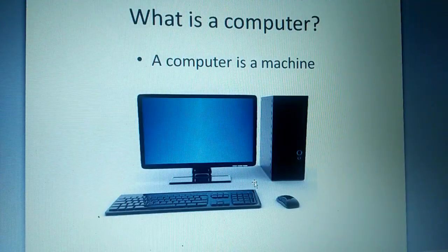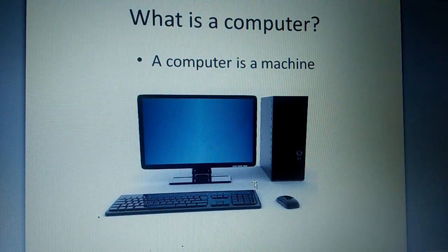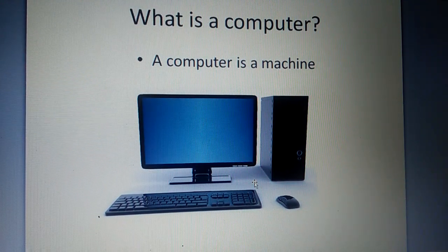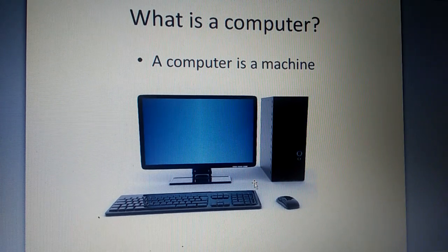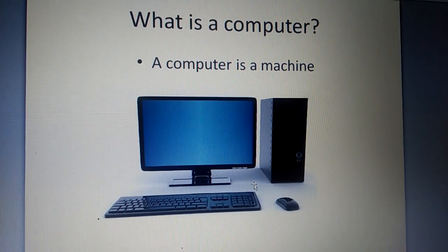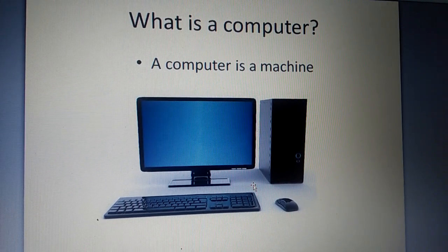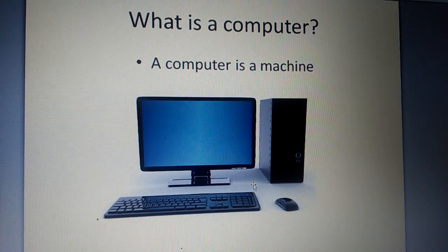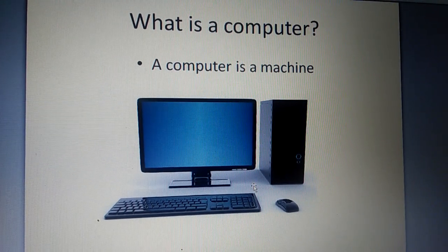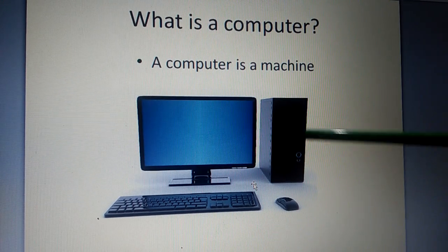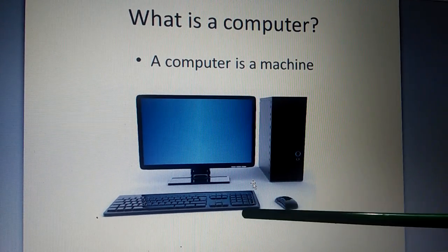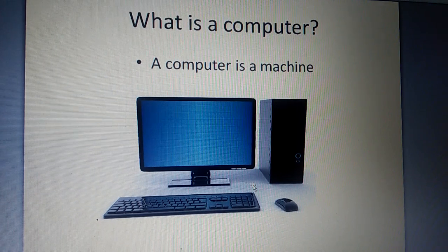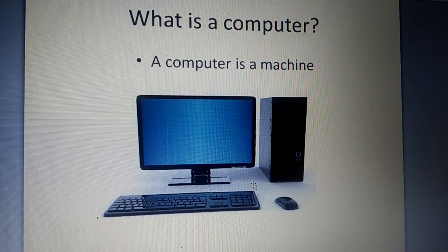A computer is a machine. Like most machines, it can't work on its own. You already know that a computer has many parts. Do you remember them? Look at the picture of it and tell the different parts of computer. Monitor, CPU, Keyboard and Mouse. These are the basic parts of computer.